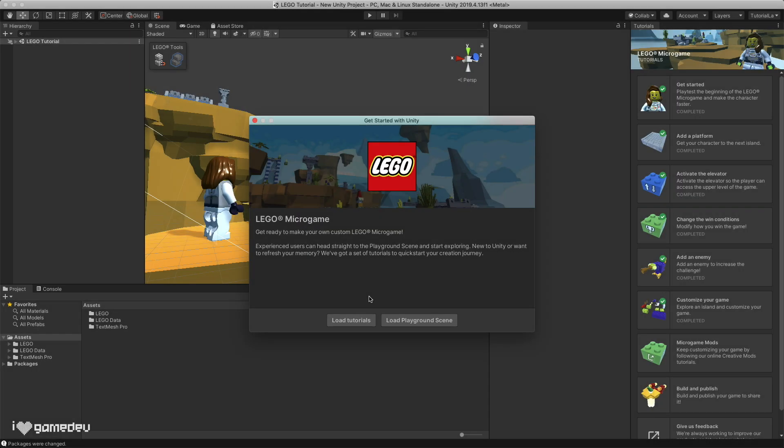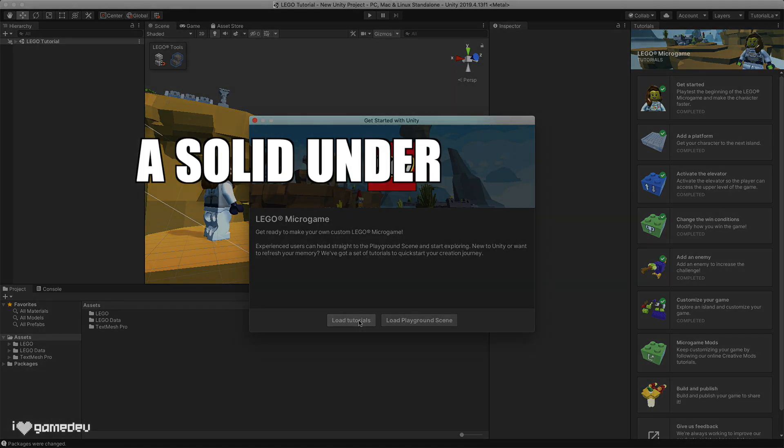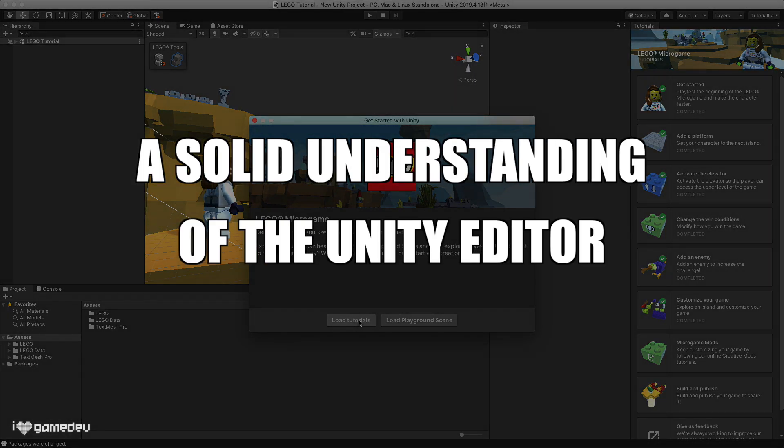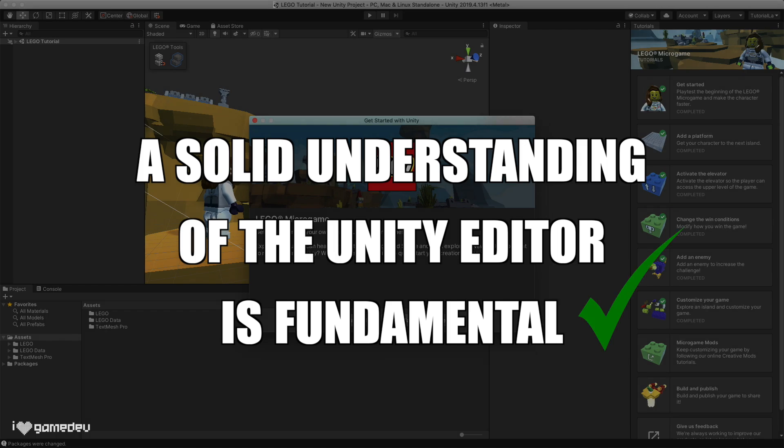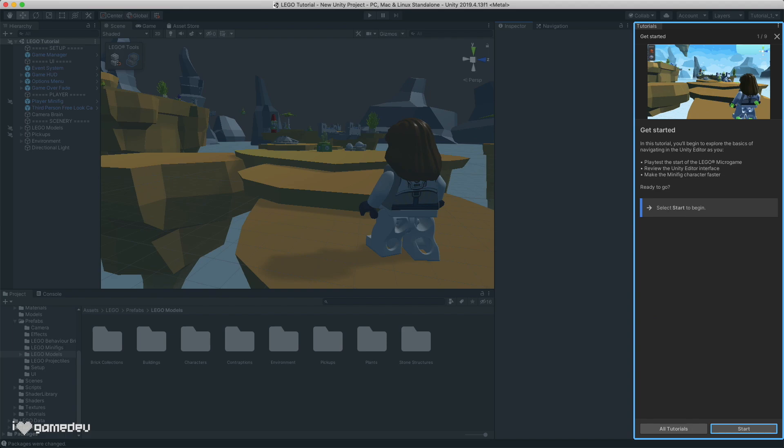Welcome to Game Development with Unity! The first time we open the LEGO Microgame, we are presented with the option to load tutorials or load the playground scene. Let's go through the tutorials and further elaborate on concepts explored in each one. Having a solid understanding of how to interact and use Unity will be the perfect foundation to build off of as newer game developers. So let's enter the first tutorial.